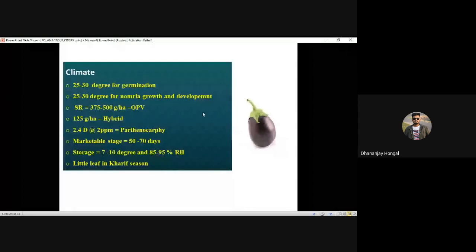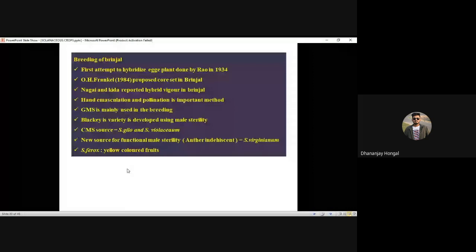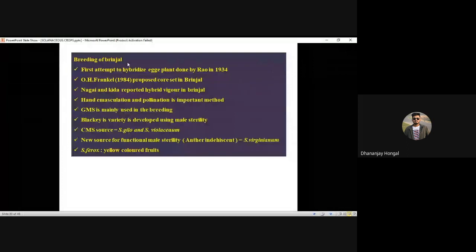Little leaf is a very important disease, severe in Kharif season. For breeding of brinjal: first attempt to hybridize eggplant was done by Row in 1934. O. Frankel proposed the core set in brinjal. Core set is a representative set of total diversity found in a crop.